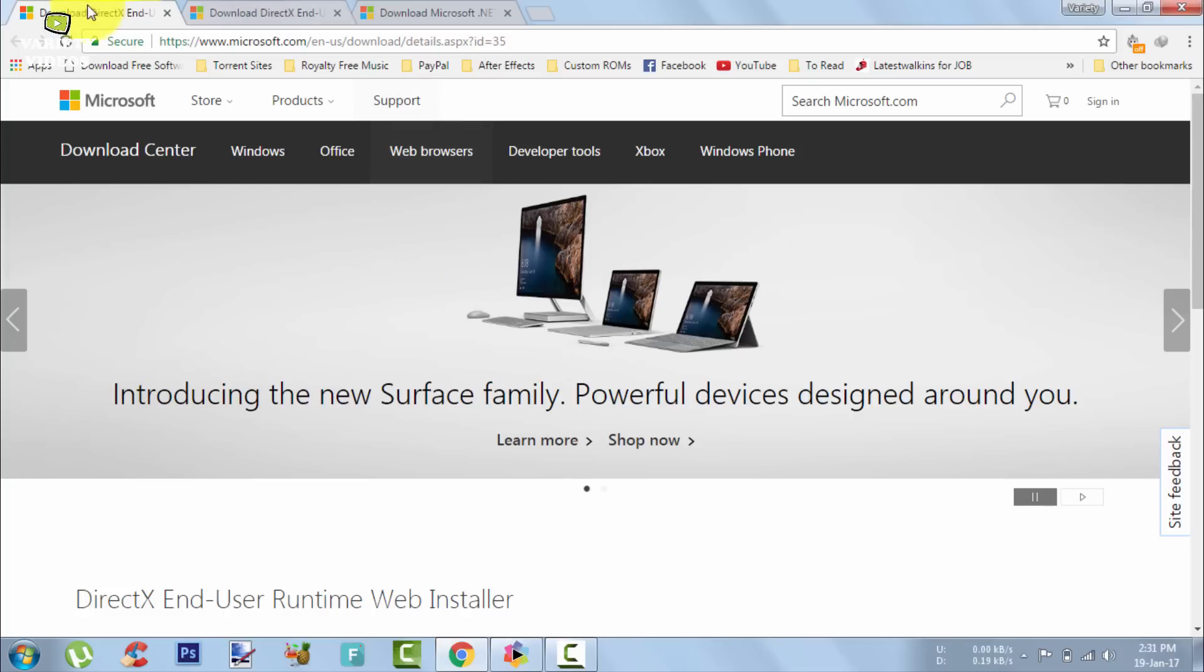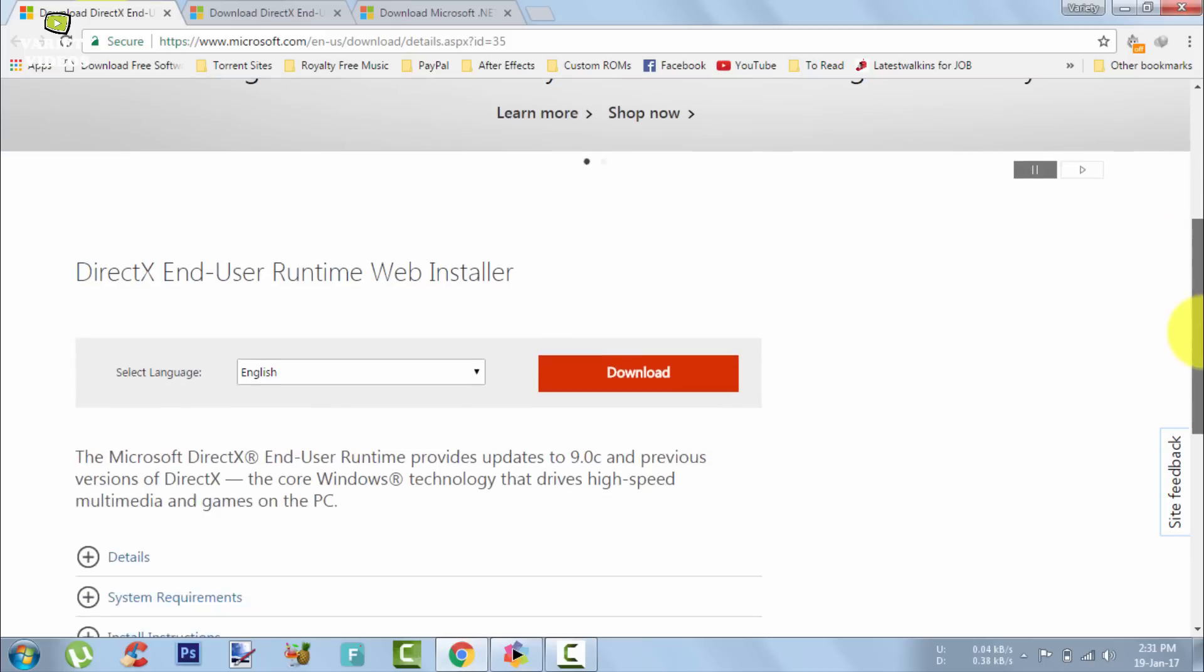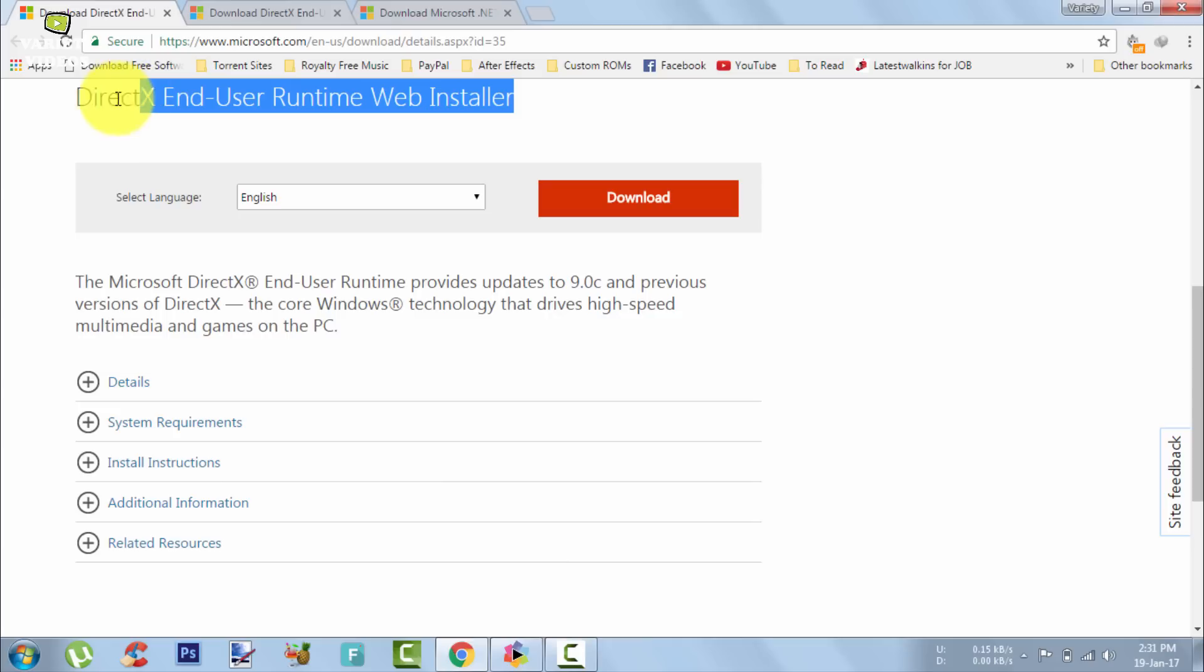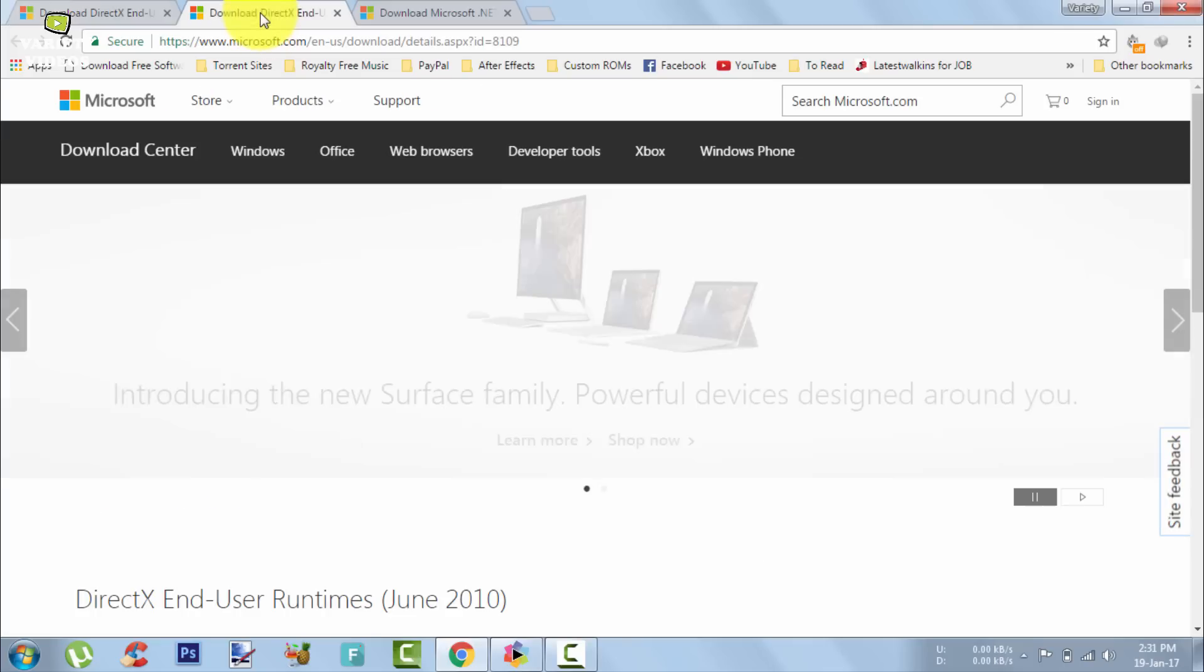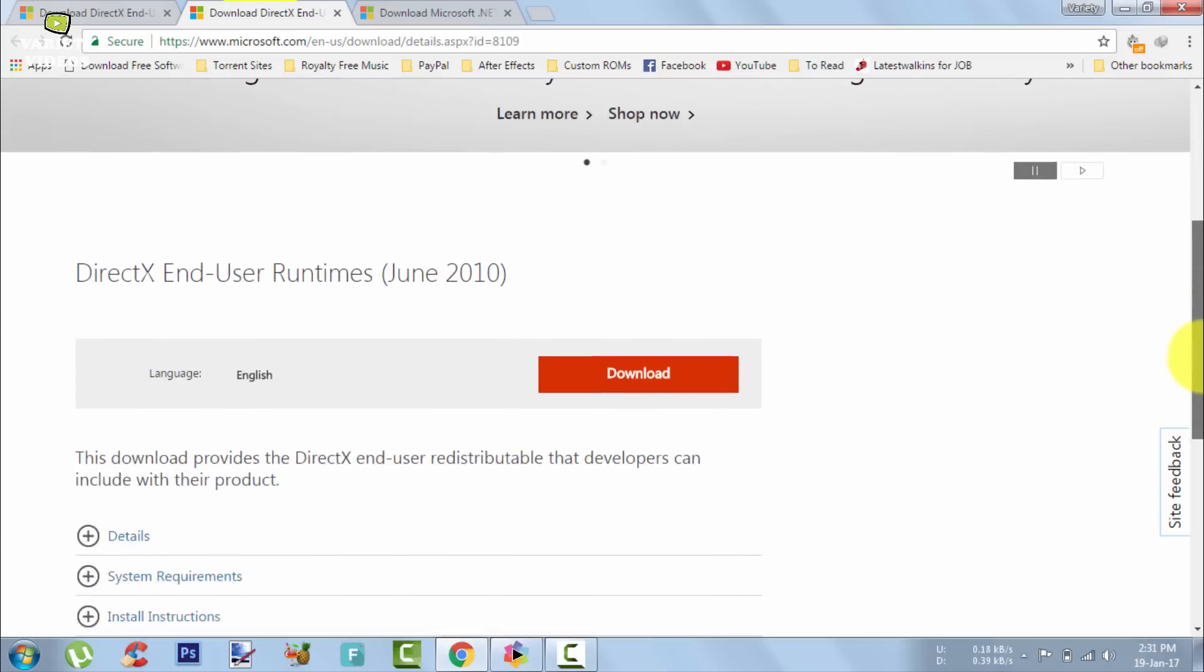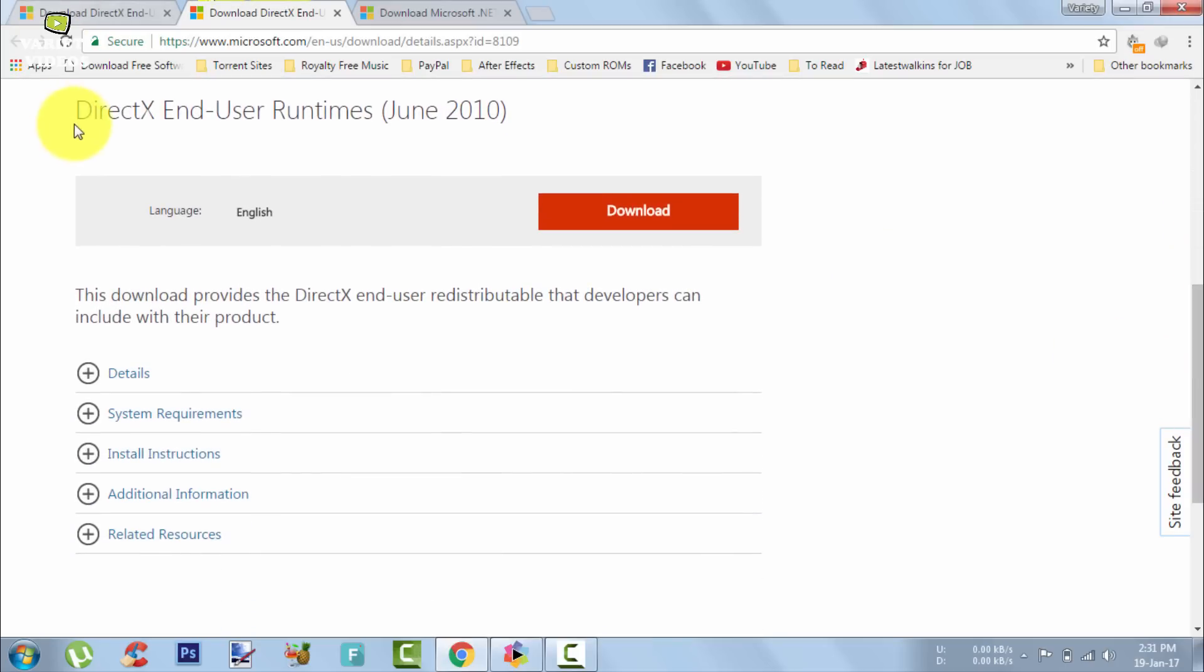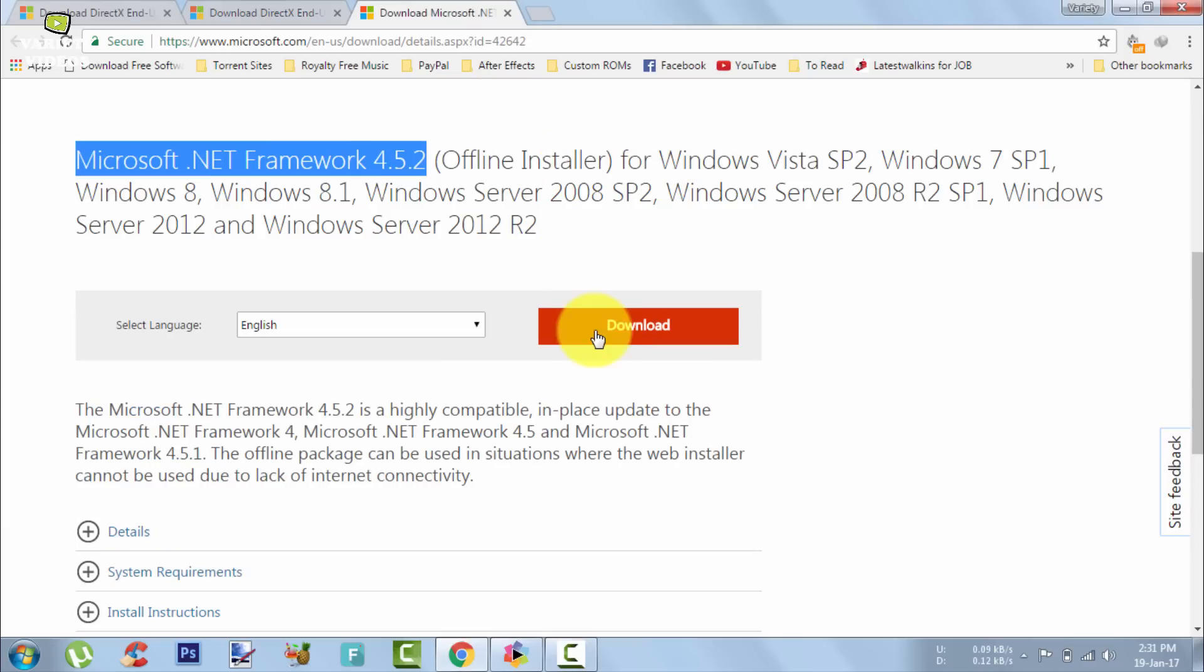After creating the restore point, just open these links that are given in the description. Here is the official Microsoft website and you have to download these three files. They are DirectX End User Runtime Web Installer, DirectX End User Runtimes, and the third one is Microsoft .NET Framework.